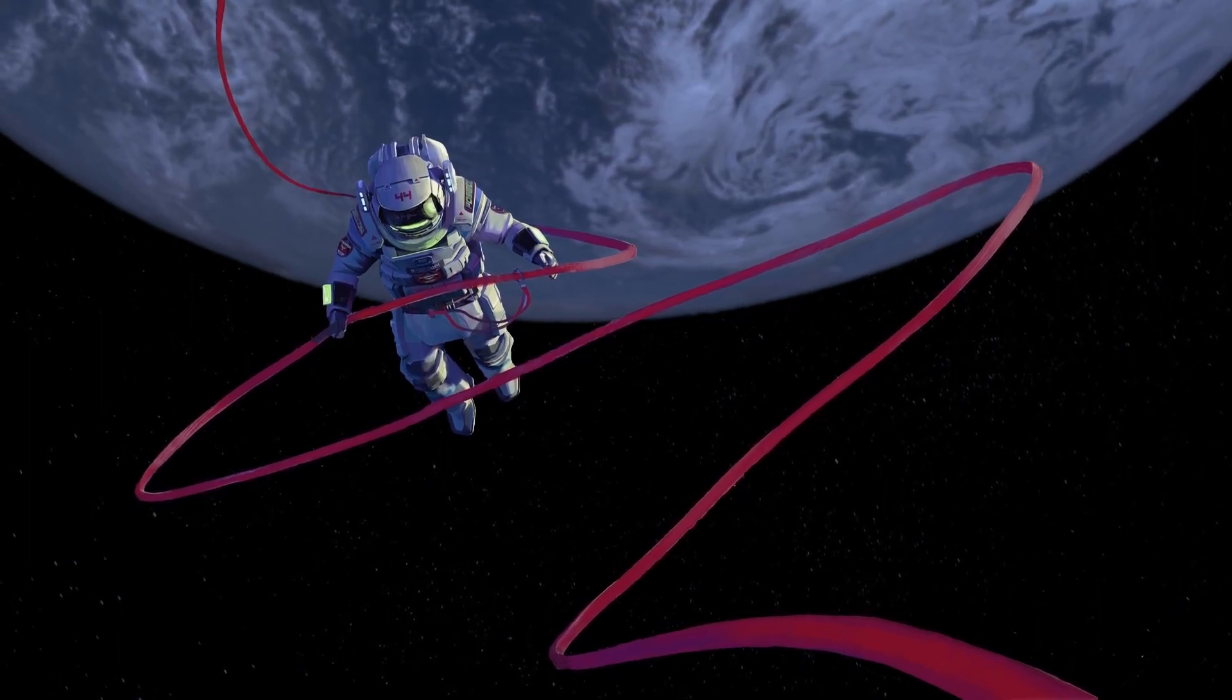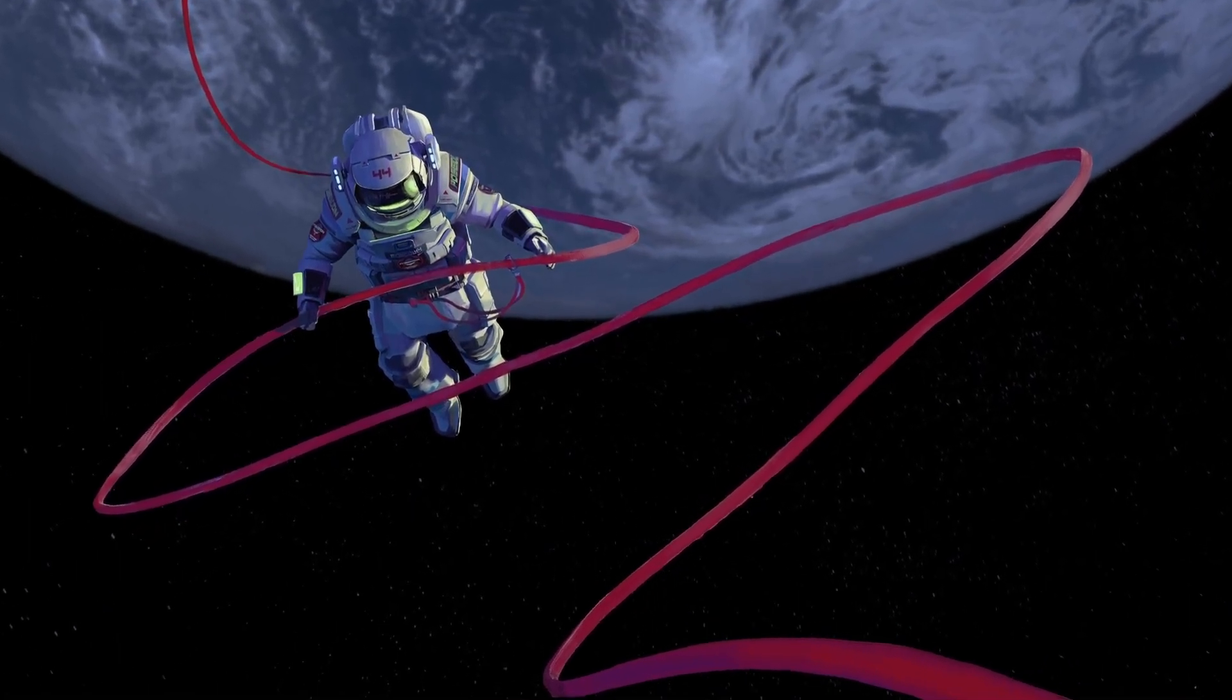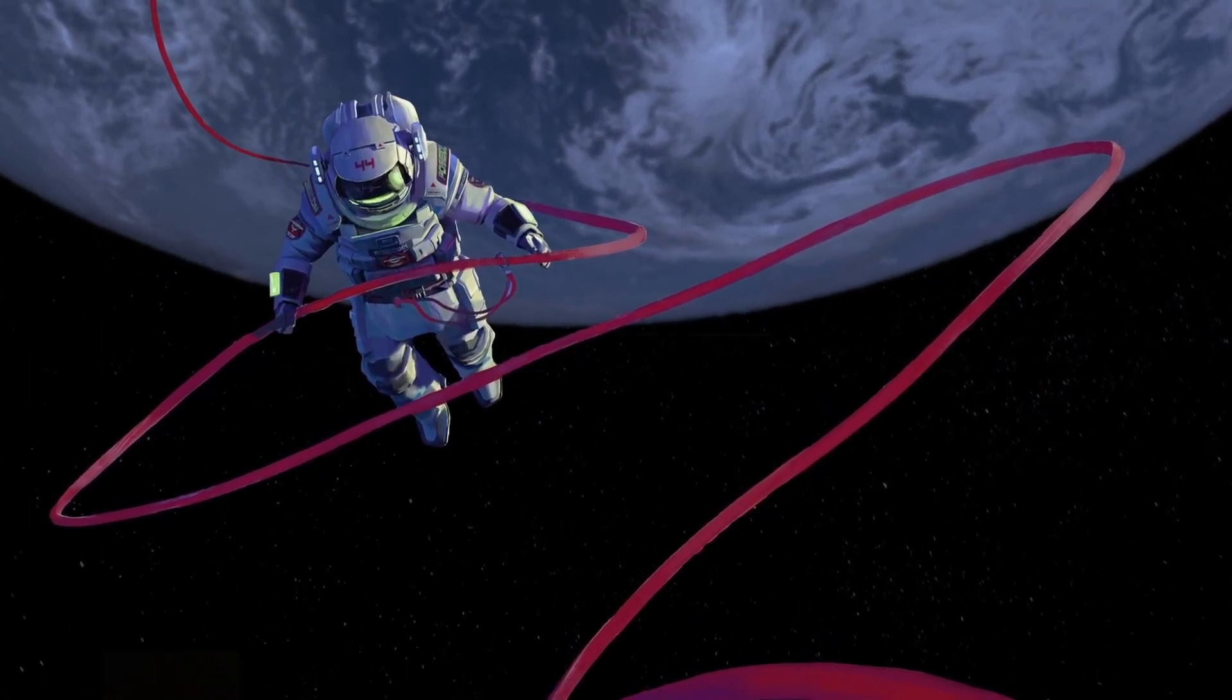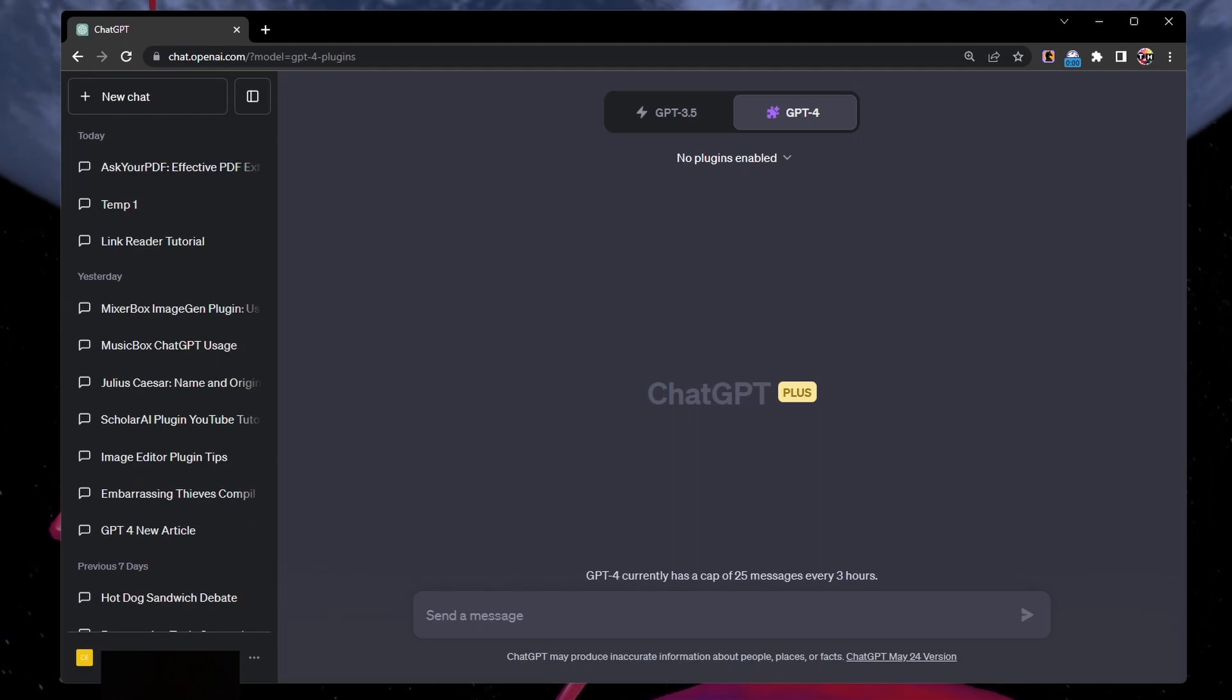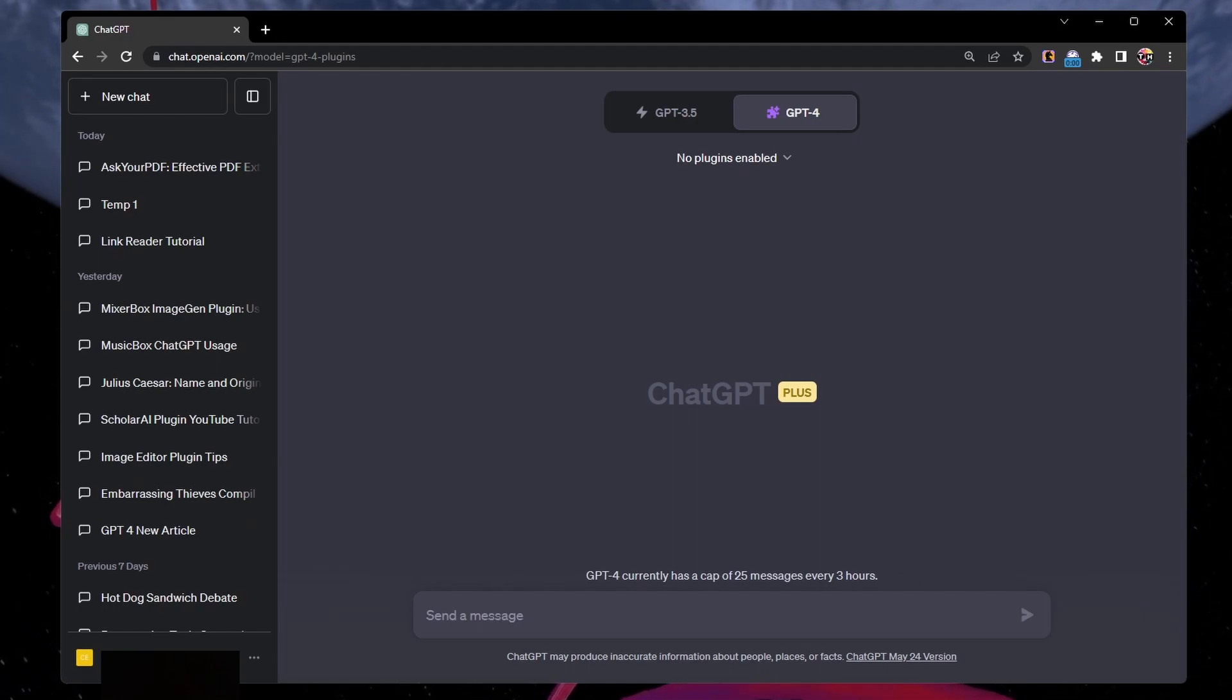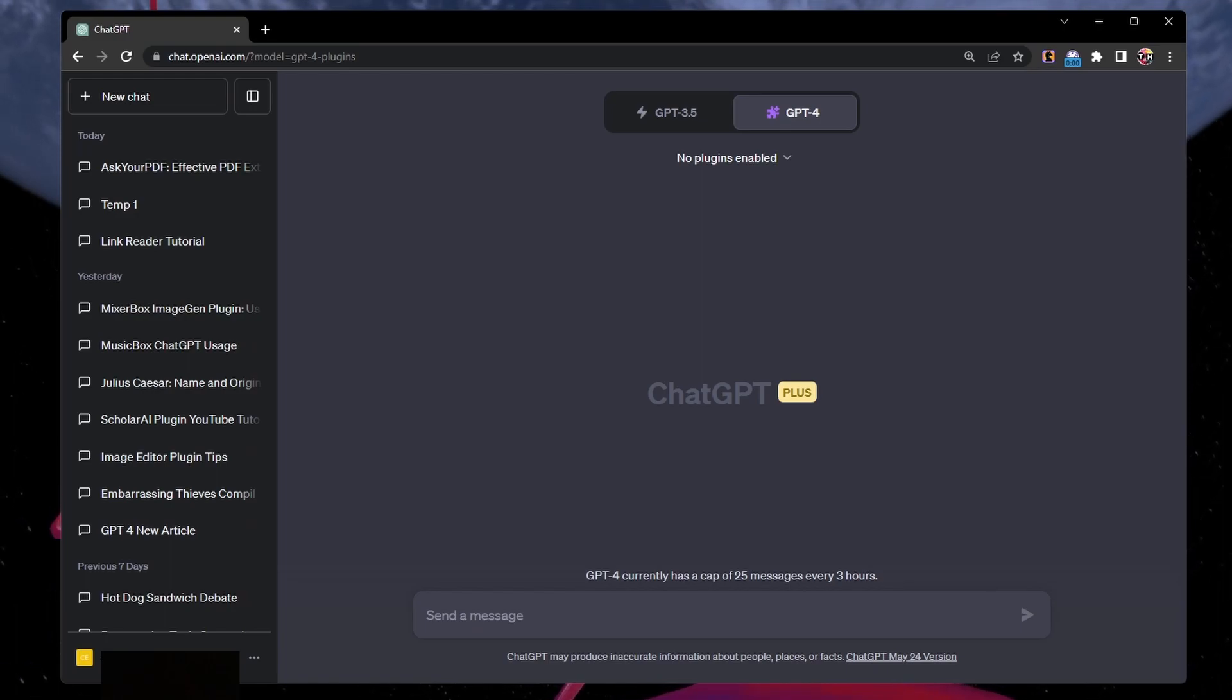For more information, click on the first link in the description below. Are you looking to use ChatGPT to work with PDF files? Well, it's quite easy to do when using the Ask Your PDF plugin for ChatGPT.